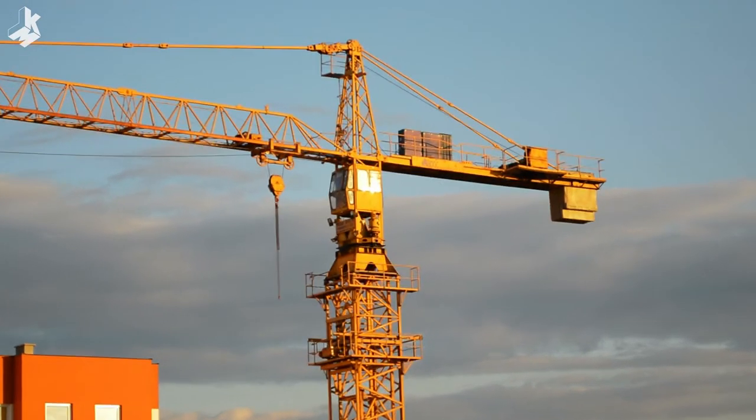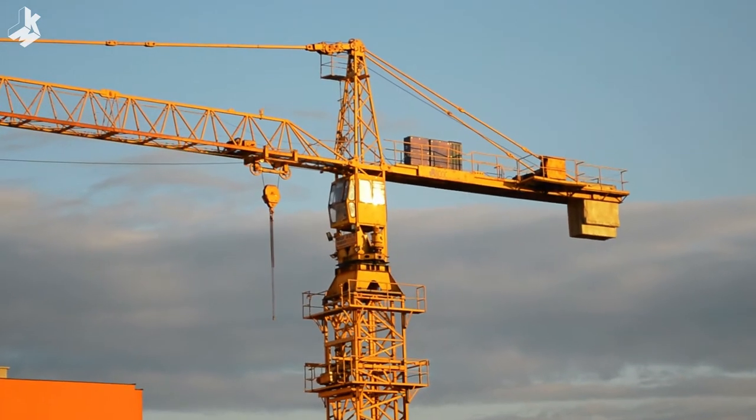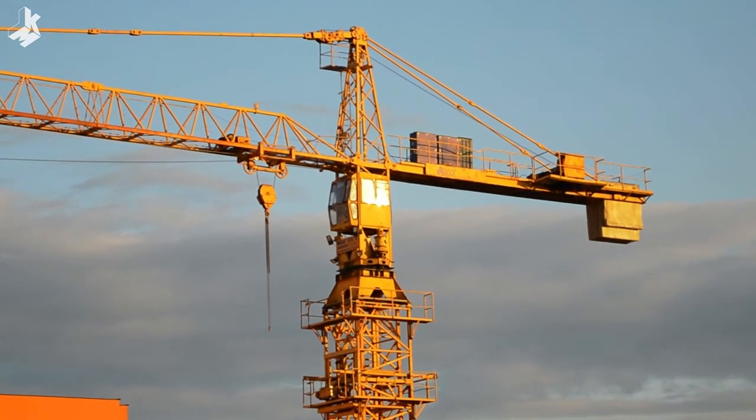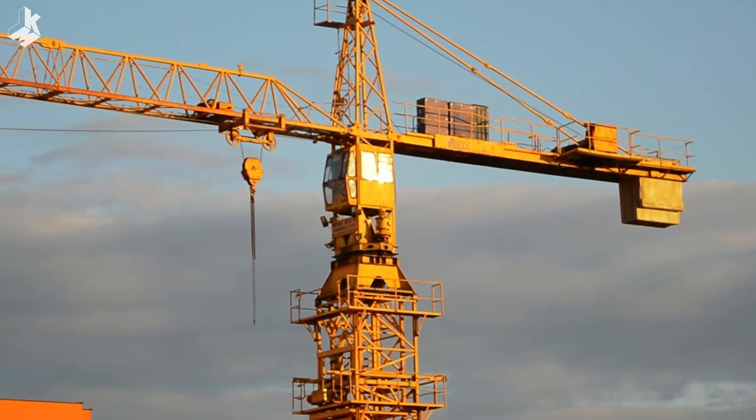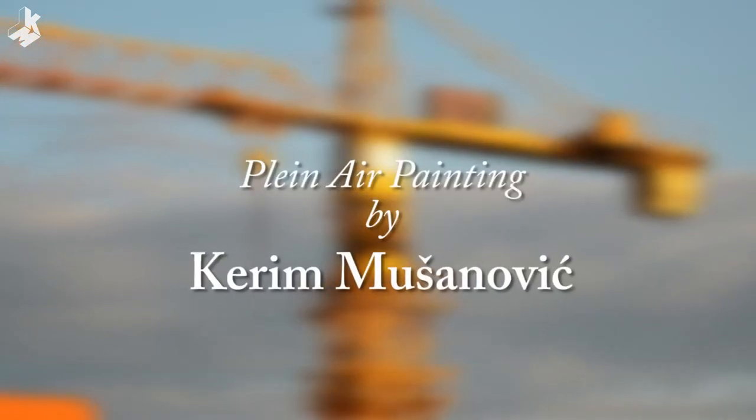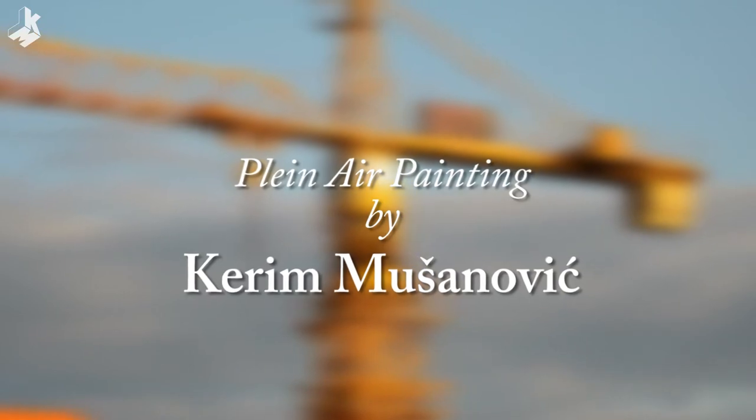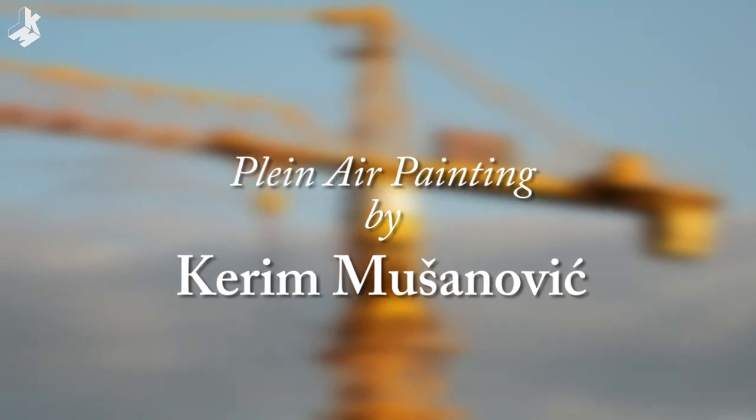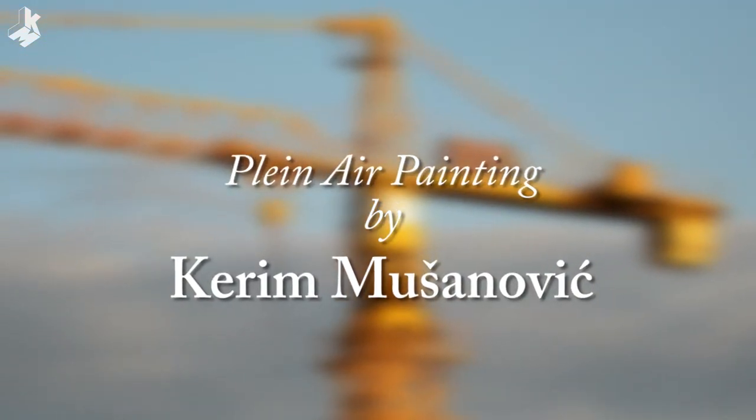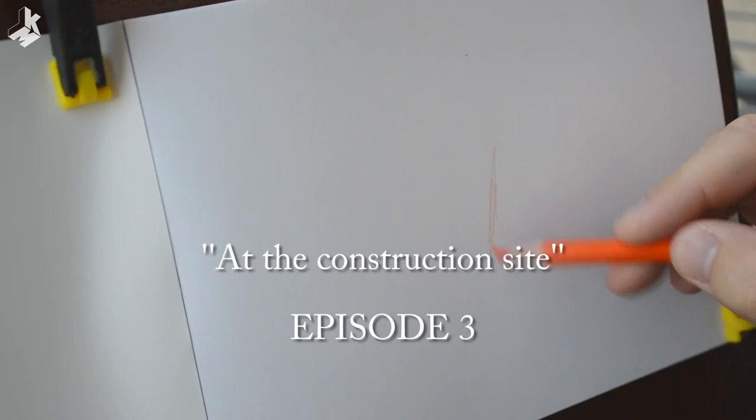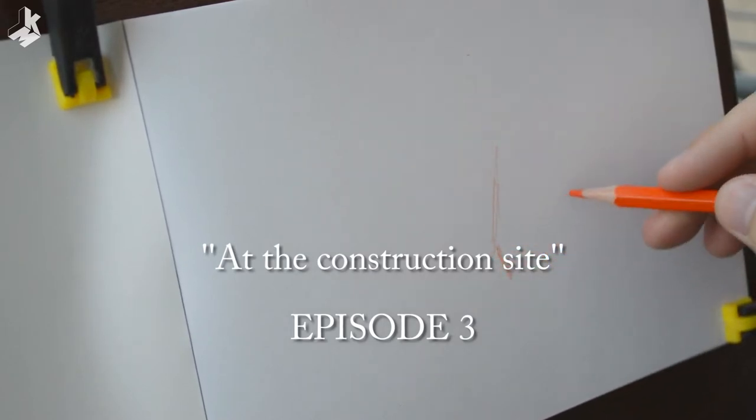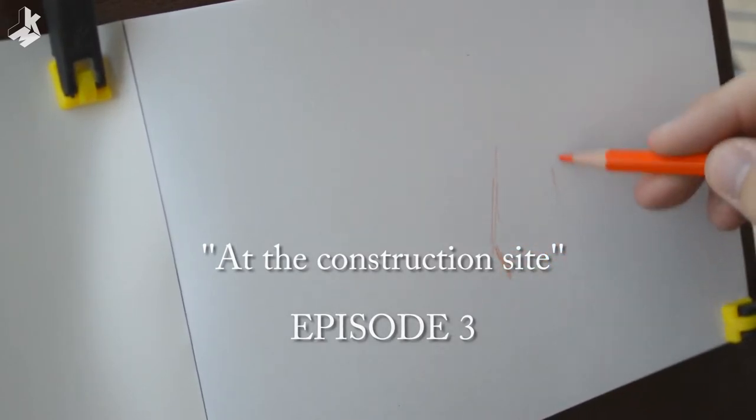There is a construction site where a building is being built, and I want to paint this tower crane in gouache. I don't have a lot of time to make a detailed sketch because the sun is setting down.